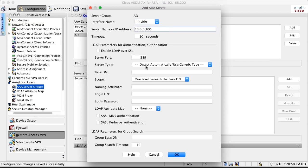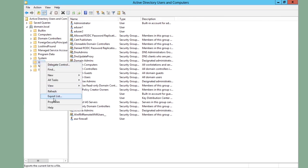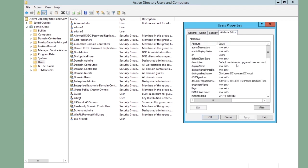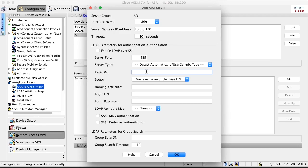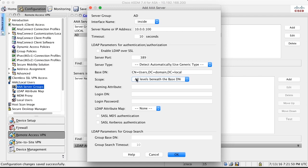I will configure the base distinguished name. This is the directory where we will search for users. And this is this distinguished name here. If I look at properties for this, I will see in the attribute editor that the distinguished name for that is cn equals users comma dc equals domain comma dc equals local. I enter that string in here. I enter cn equals users comma dc equals domain comma dc equals local. I can select here if the users are directly under this base DN or if they should be in all levels beneath the base DN. Since we do not have any sub levels in our case, it doesn't matter. Otherwise, you need to know what to select here.